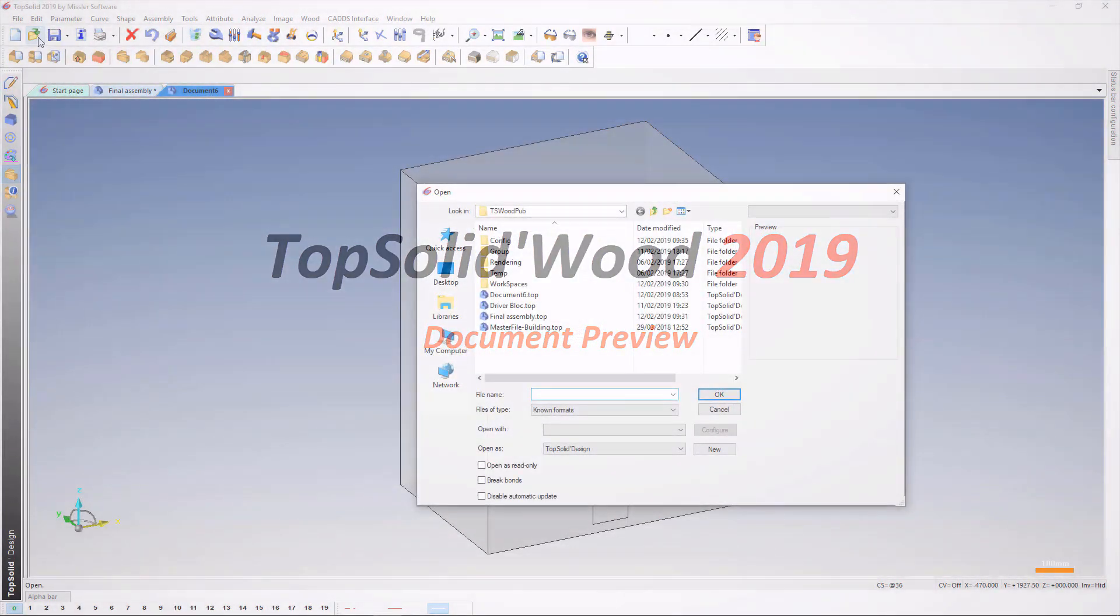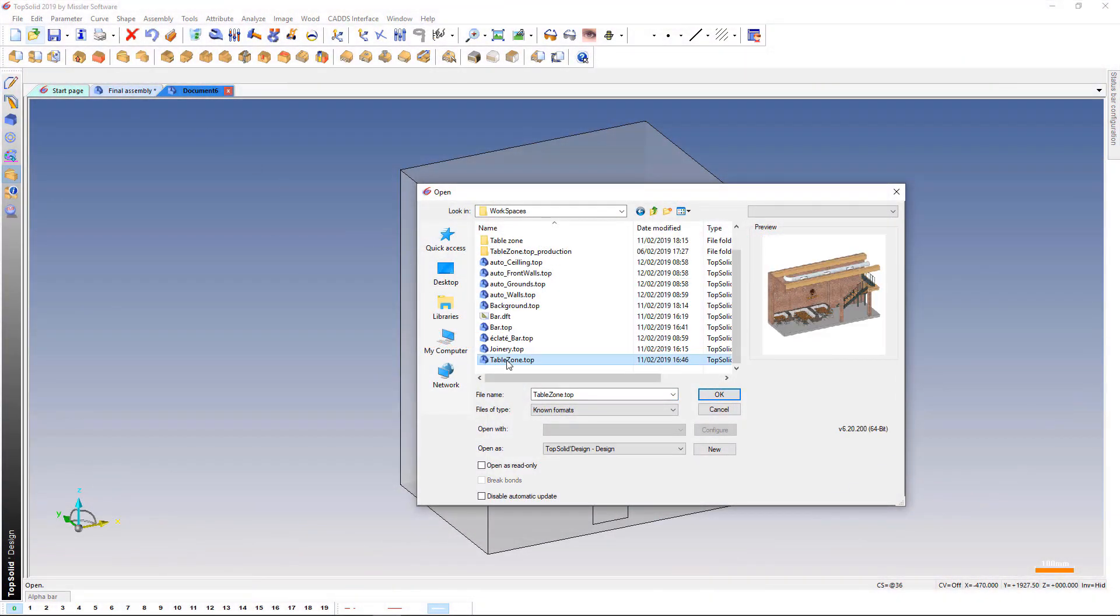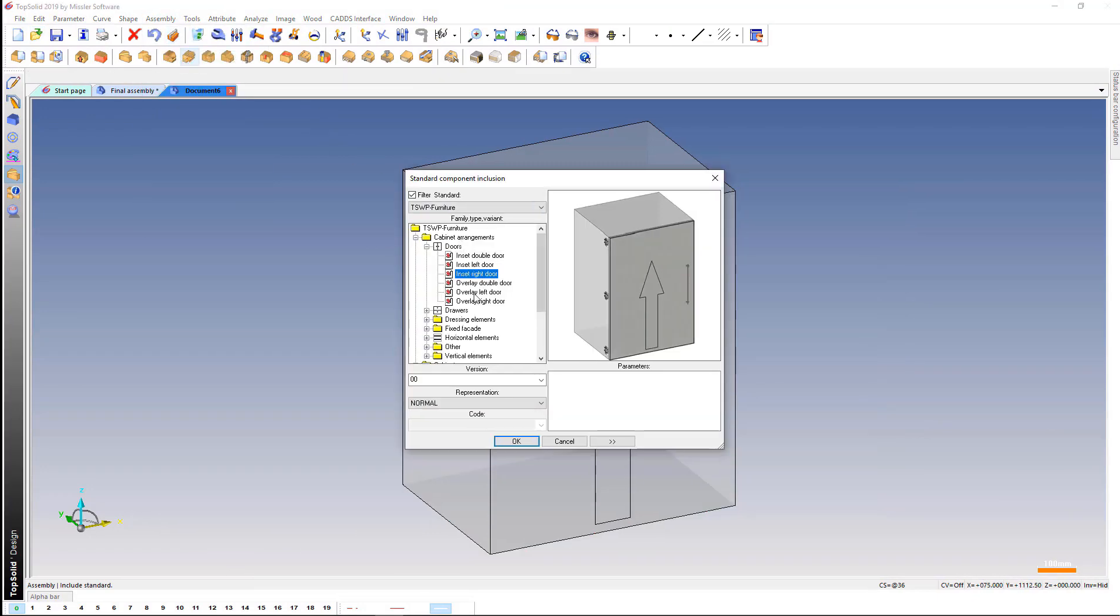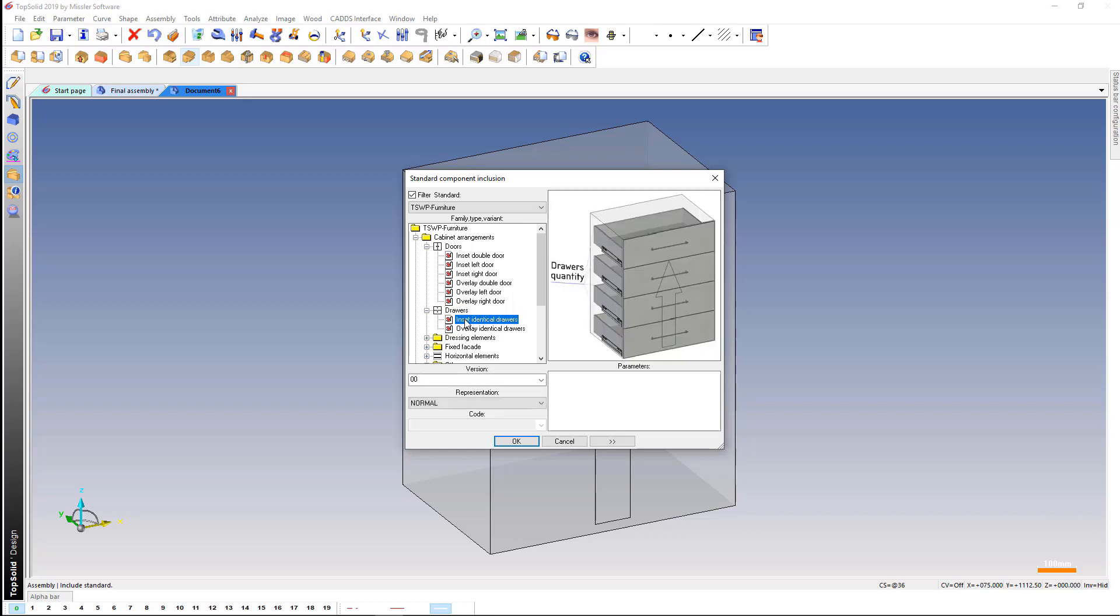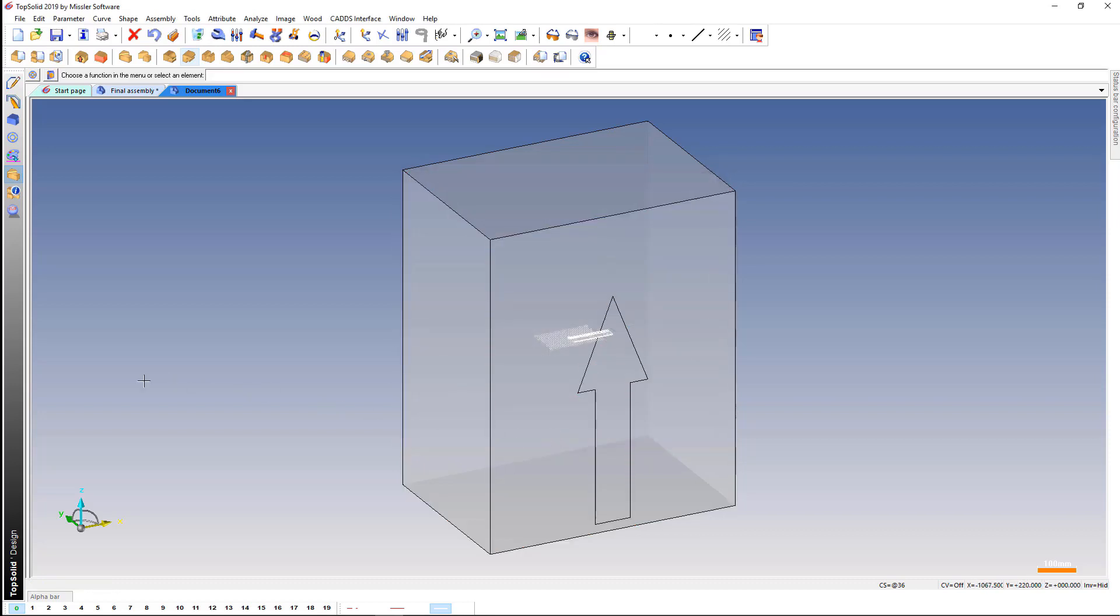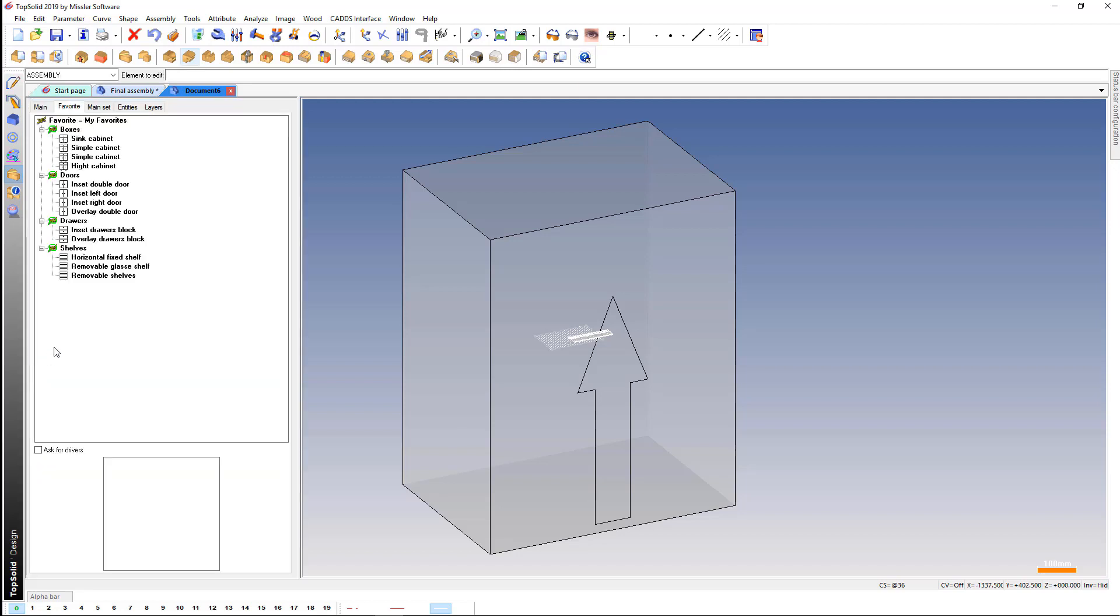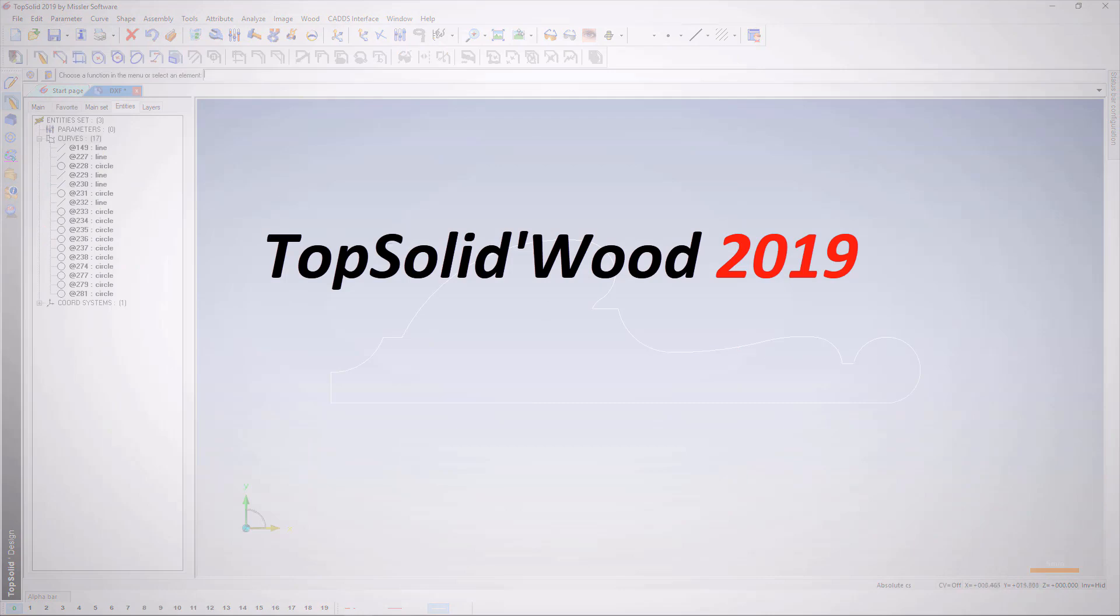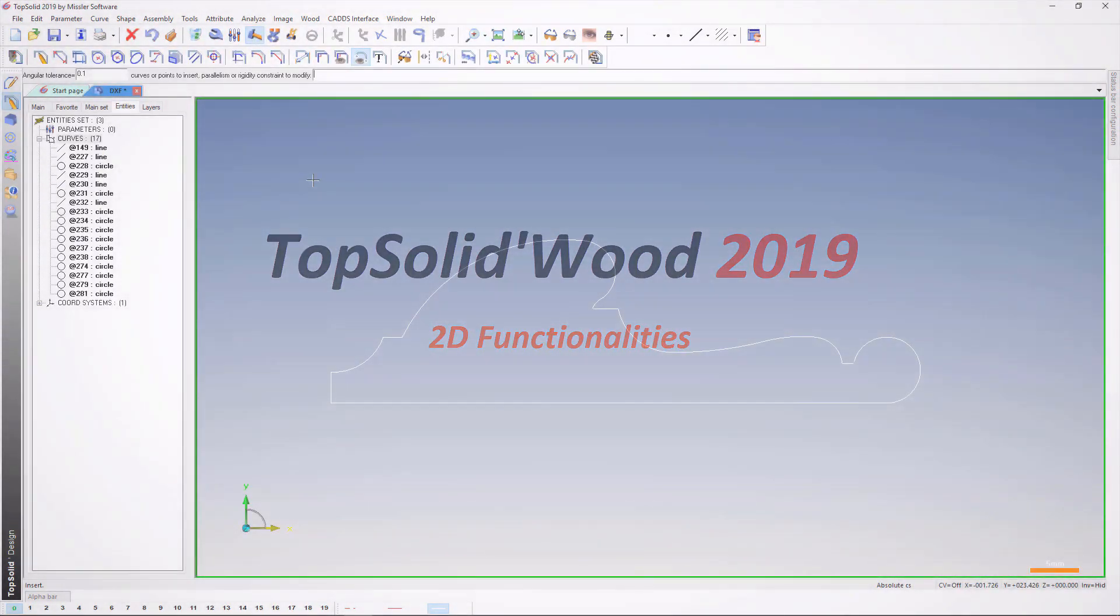The preview images available in the file opening windows as well as in the Include Standard window have been optimized. You will be able to adjust some parameters such as background color, camera orientation, and automatic zoom. This enhancement also applies to preview images in your favorite documents.